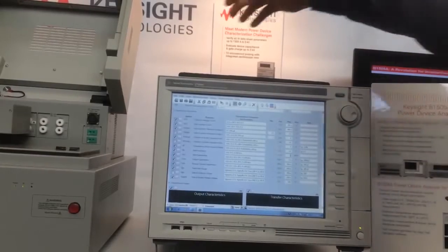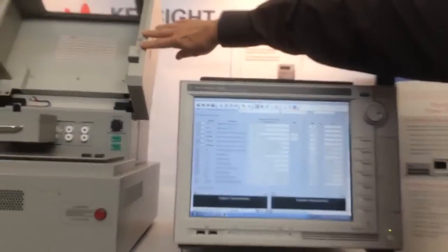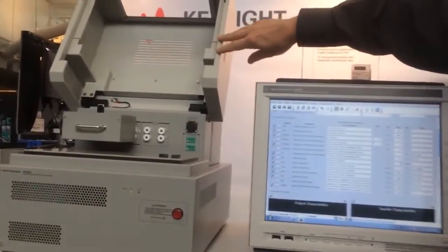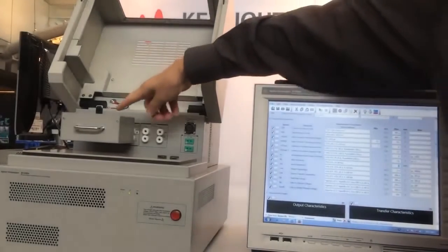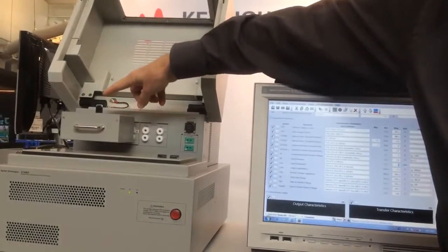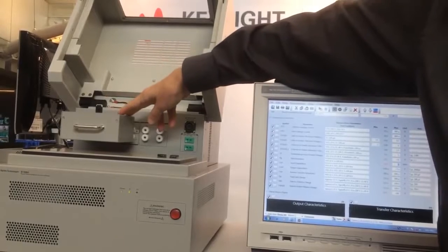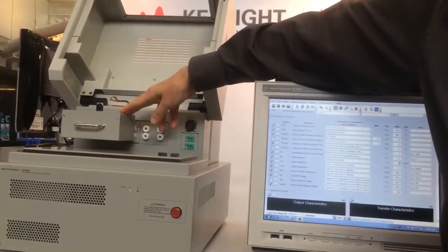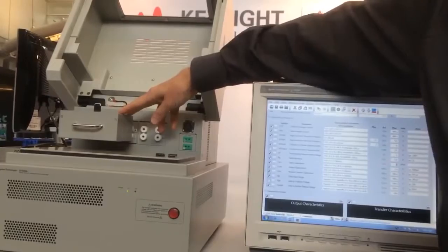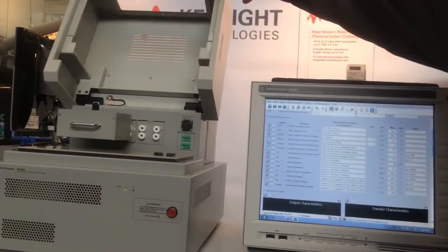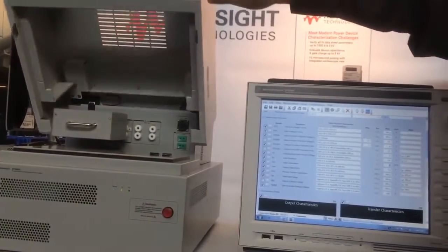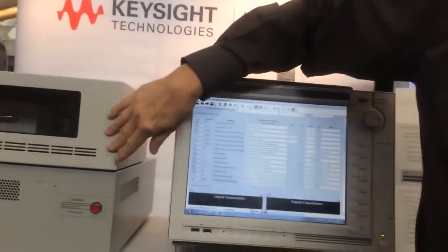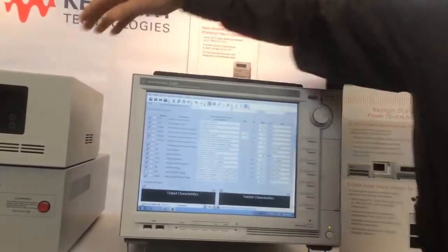In addition, we have a companion test fixture over here that also has been simplified. We actually have a special fixture here for the most common 3-pin-type devices that you use. We also have universal adapters if you want to create your own sockets. It's very simple, very safe. You simply close the lid of the test fixture here, creating a safe interlock.